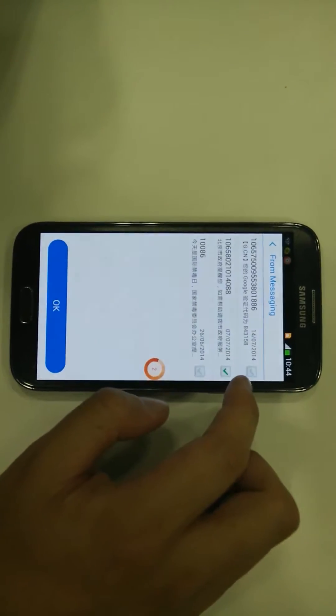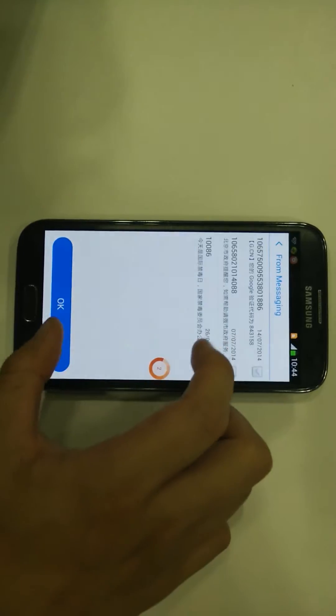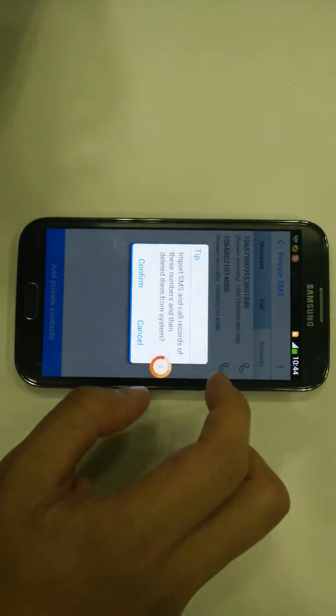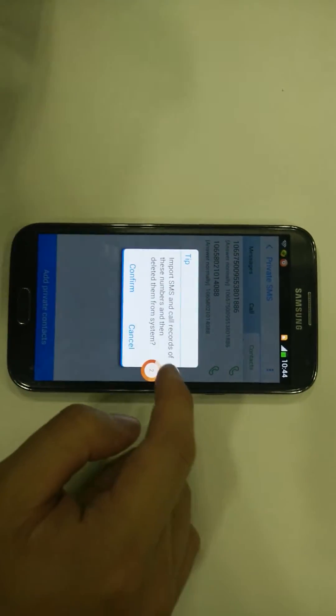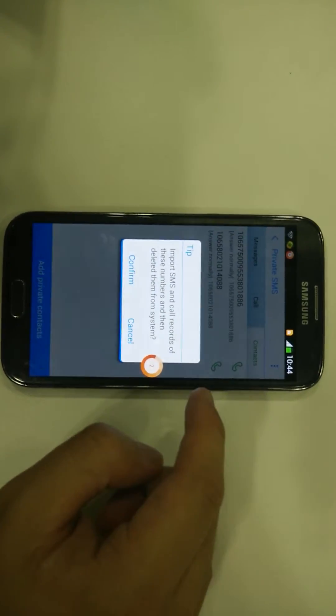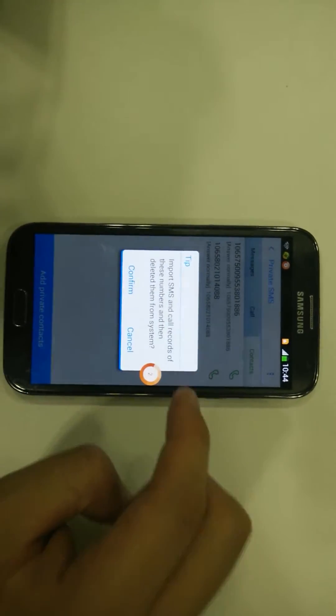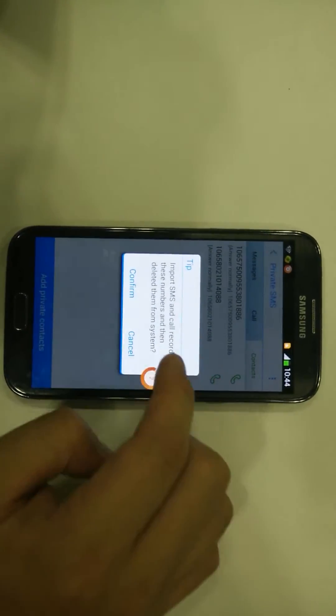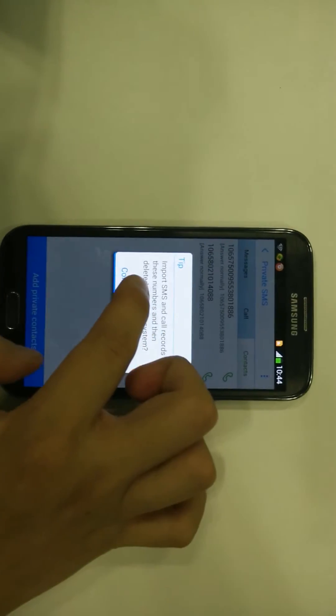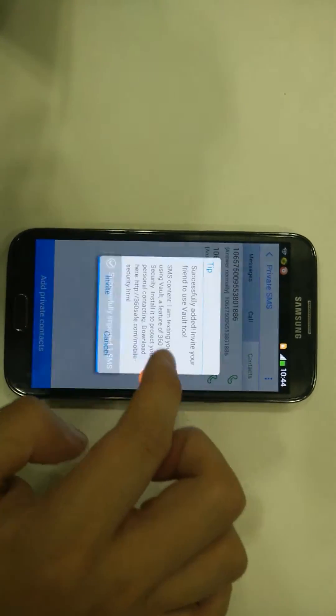All I have to do is click OK and then it says 'Import SMS call records of this number and then delete it from the system.' Click on Confirm.